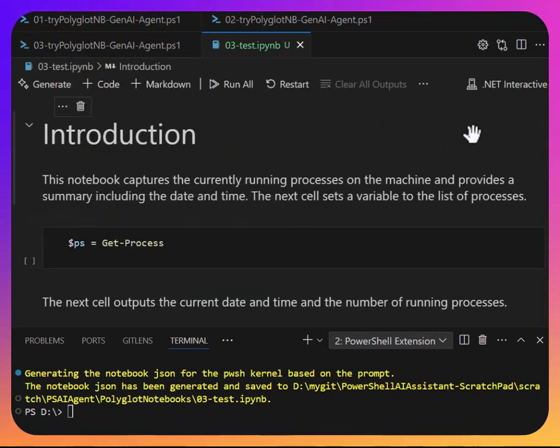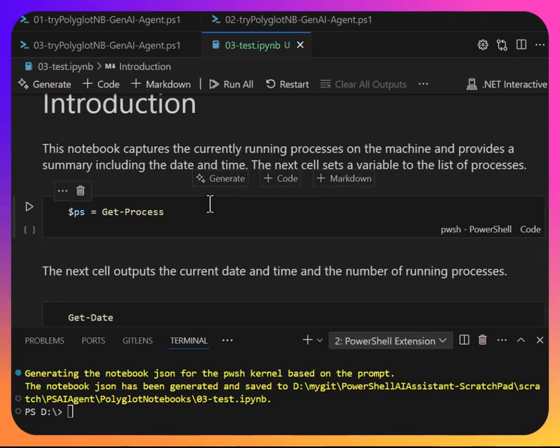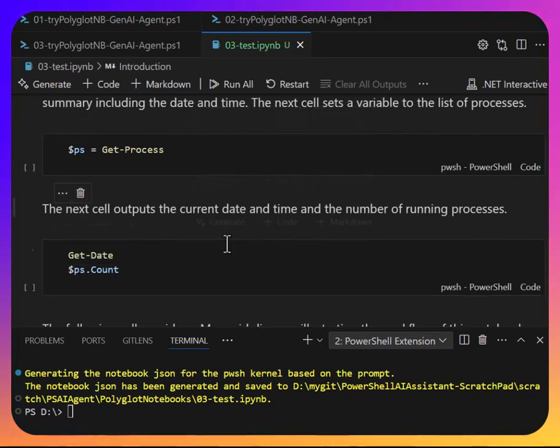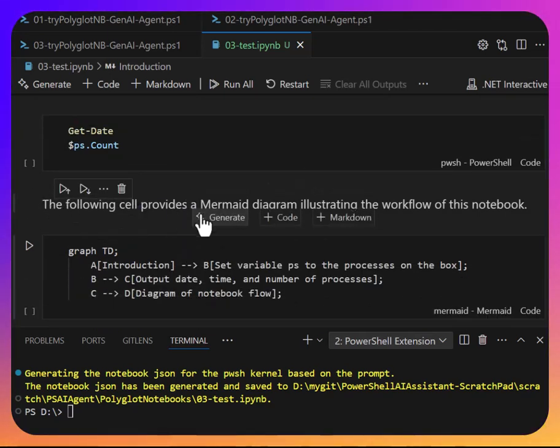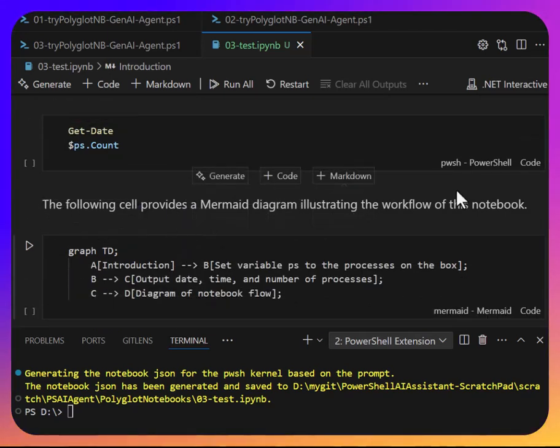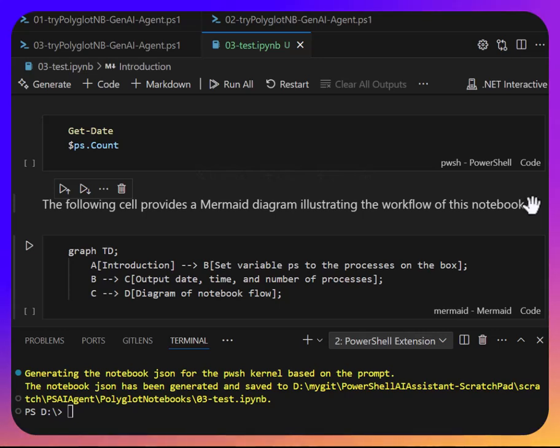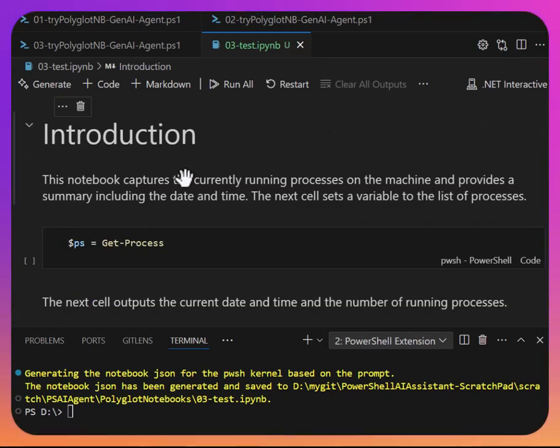So here we go. We have a different kind of an introduction. Cool. That describes cell number one. Cell number two gets described. And then last but not least, we say the following cell provides a mermaid diagram illustrating the workflow of this notebook.